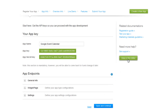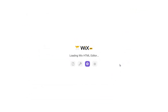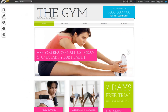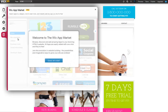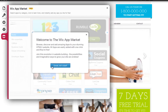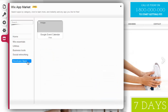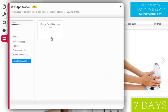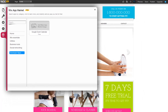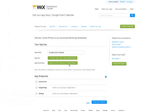And now you can view it in the Wix Editor here. Once the editor opens, simply click App Market, then Developer Apps, and view your new addition. Go back to the Dev Center and click Save and Continue.